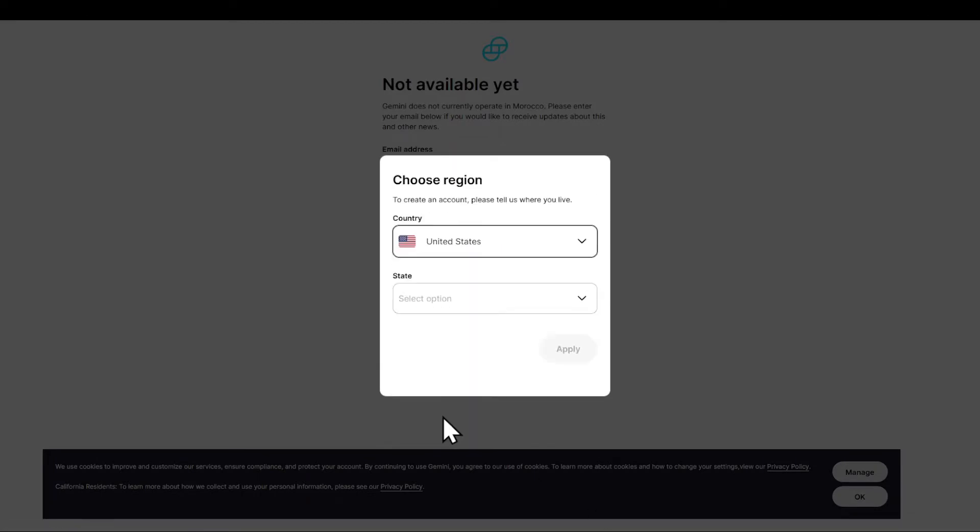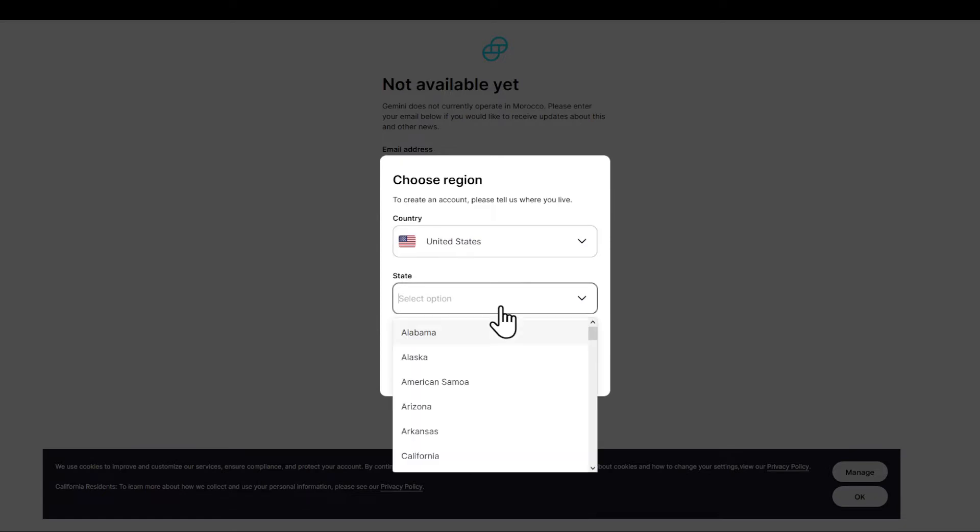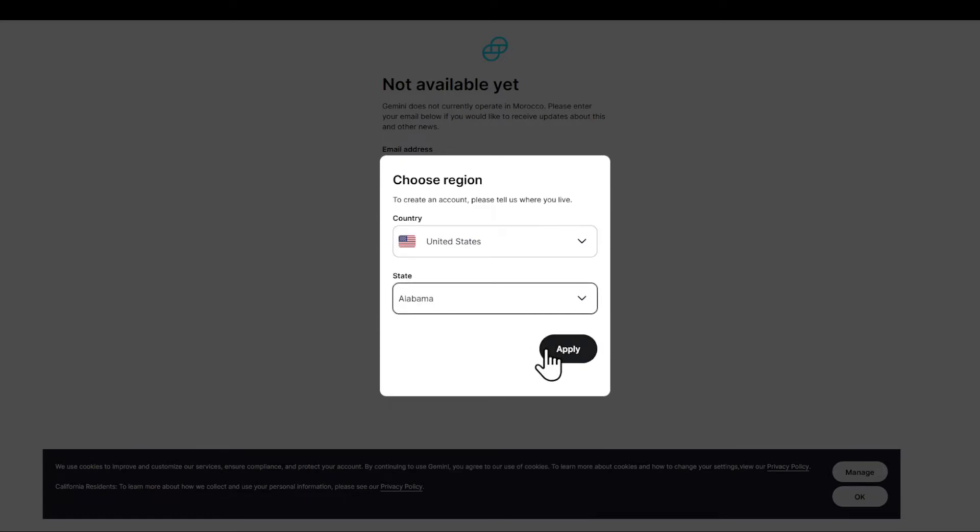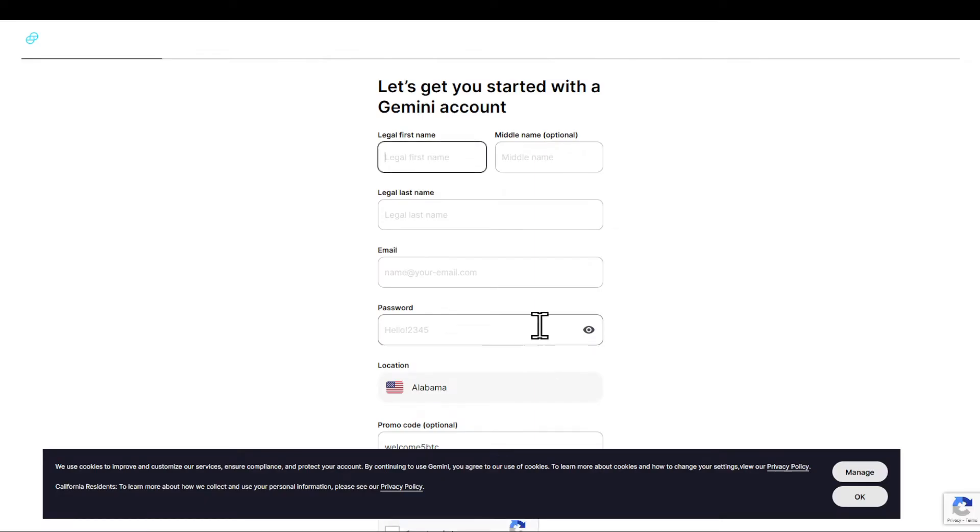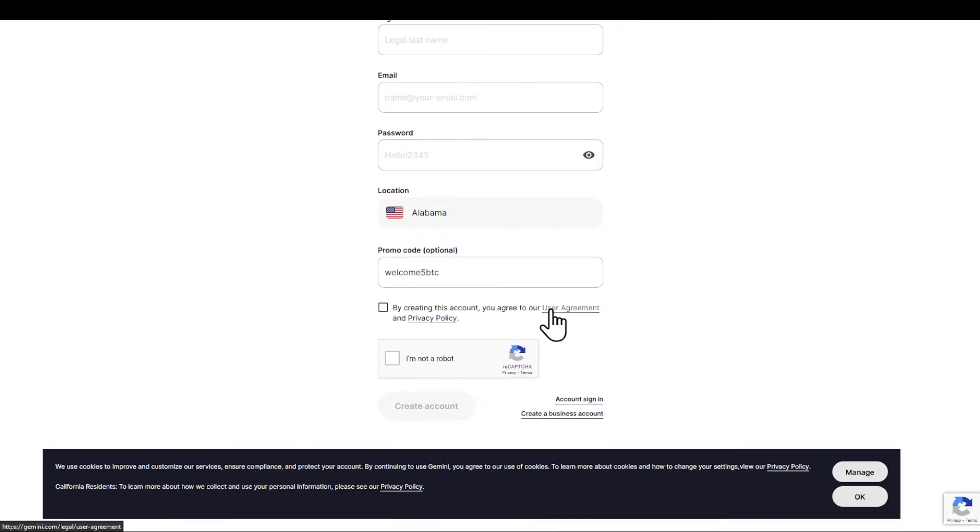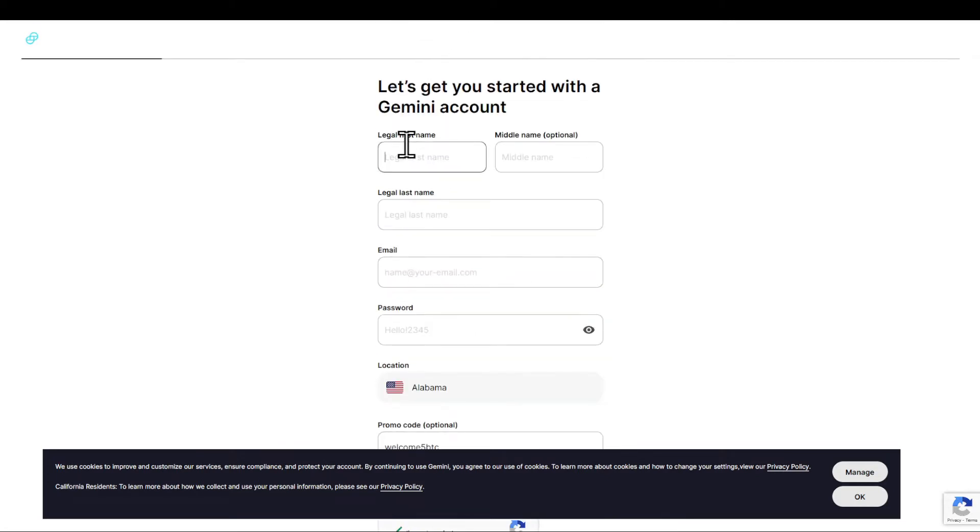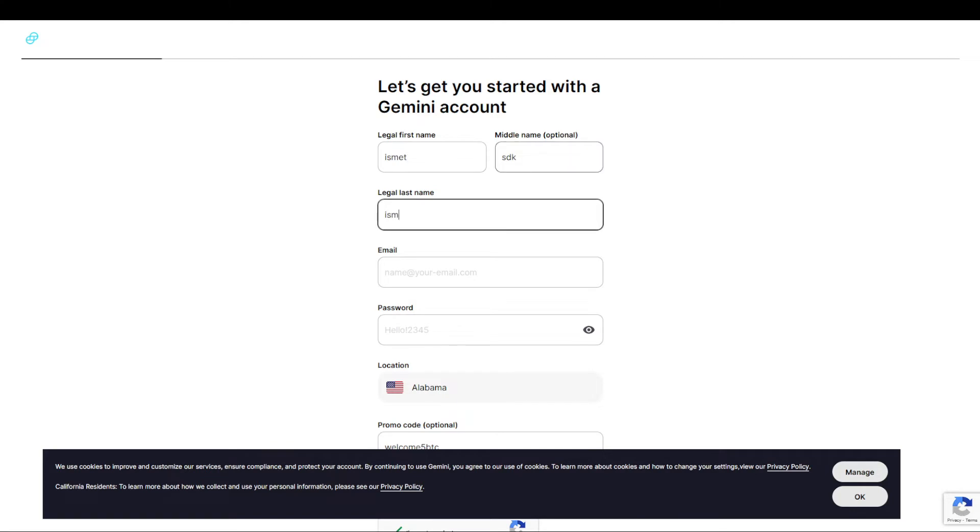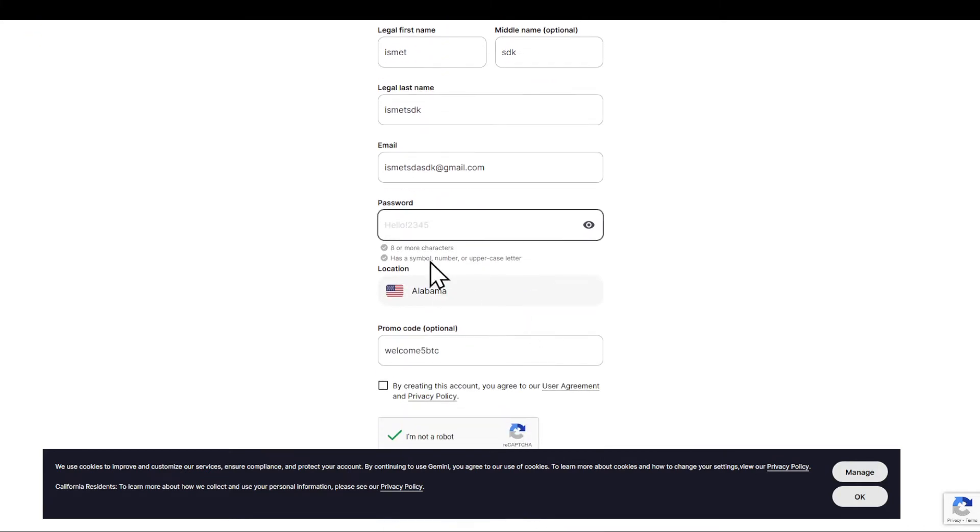Now we are going to be prompted with the following information. Enter all of your name details. Make sure that everything is correct. Enter your email address, enter a randomly generated password.